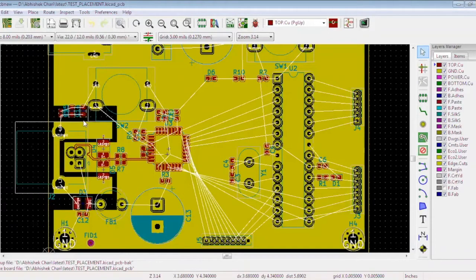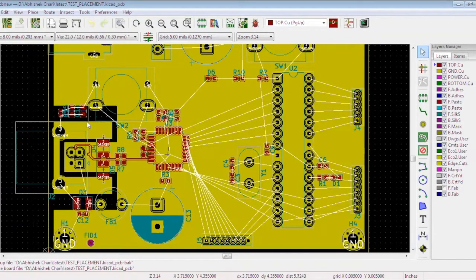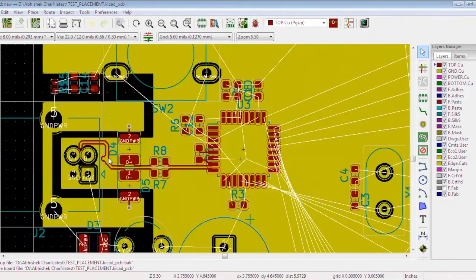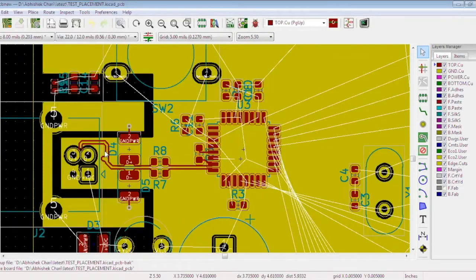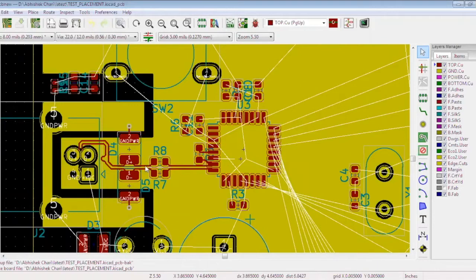In our previous tutorial, we discussed component placement and critical routing. We selected an 8mm track width and spacing for the differential pair, but this needs to be done properly according to the stack-up that contains certain requirements like impedance.